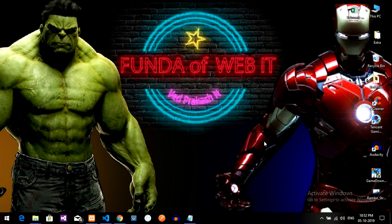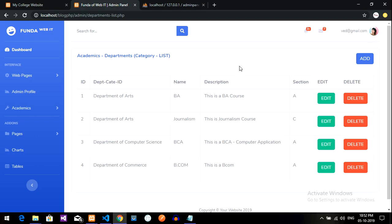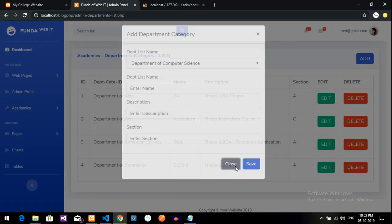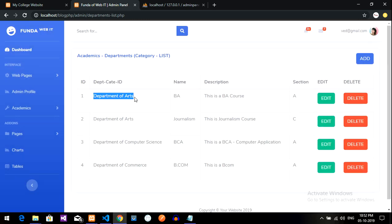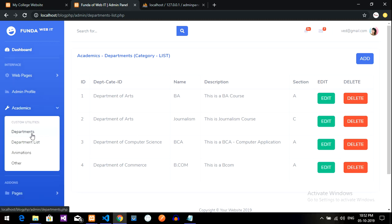Hey guys, welcome back. This is the third part of the video where we are going to edit and update the data in the department category list. The fetching and insertion of data was done in the previous videos, and the link is given in the description. Now we want to edit and delete the data, so in this video we are going to focus on editing the data.